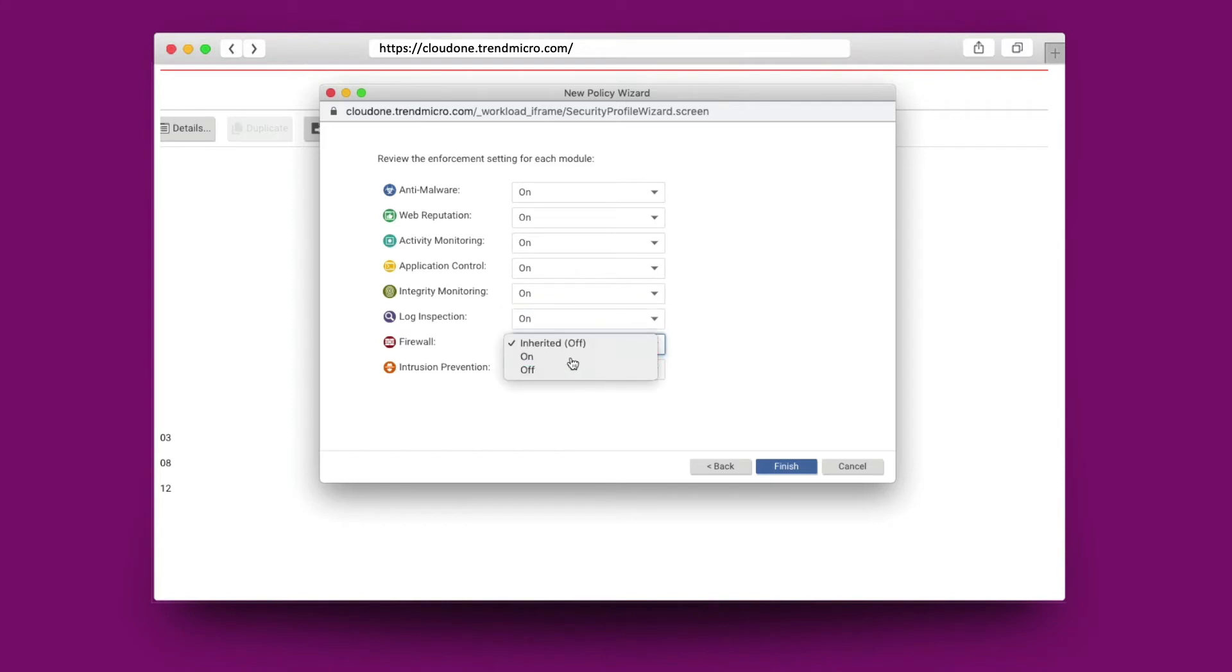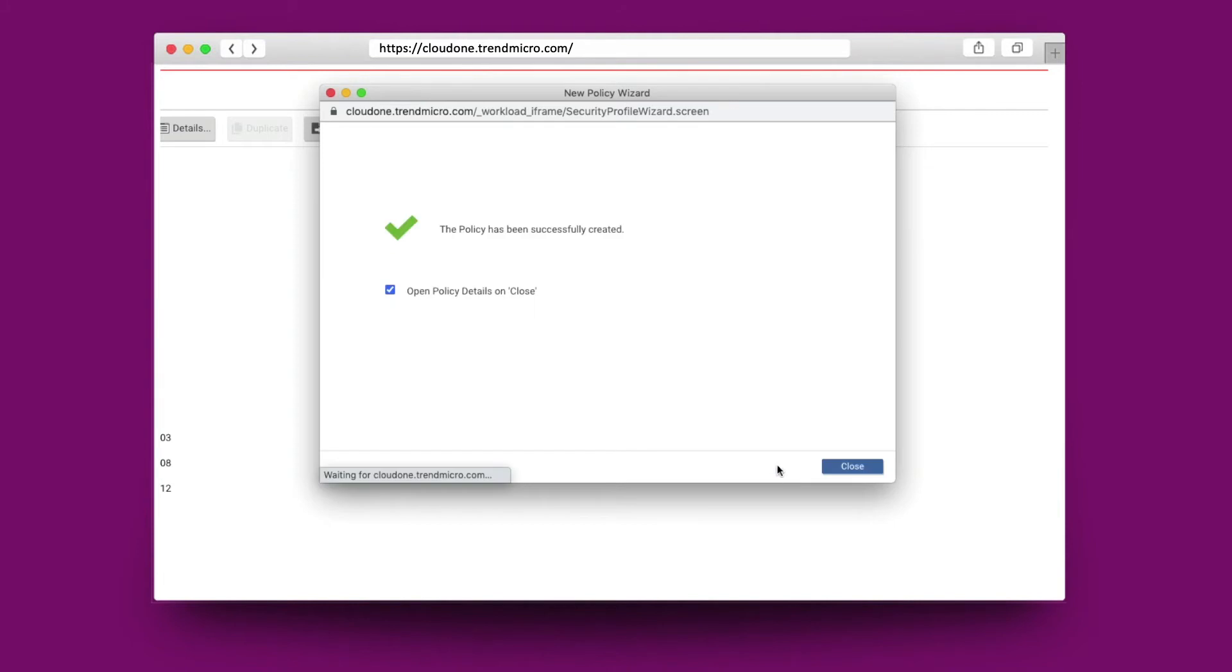Here you can see all of the relevant controls can be switched on or off depending on the workload posture.